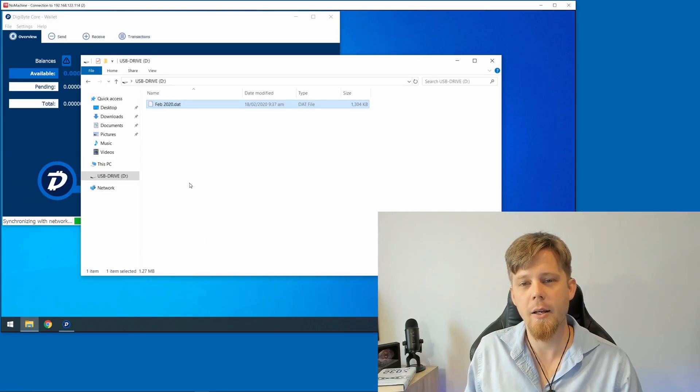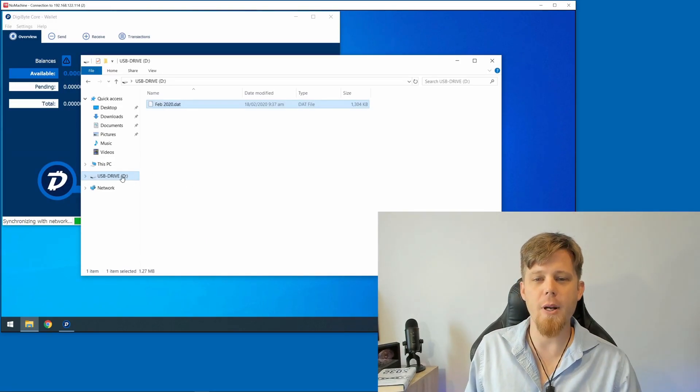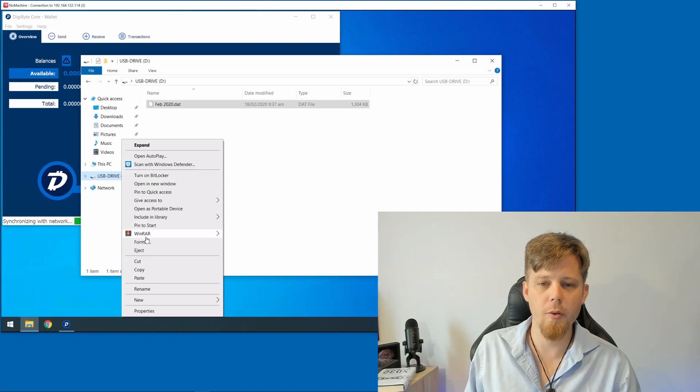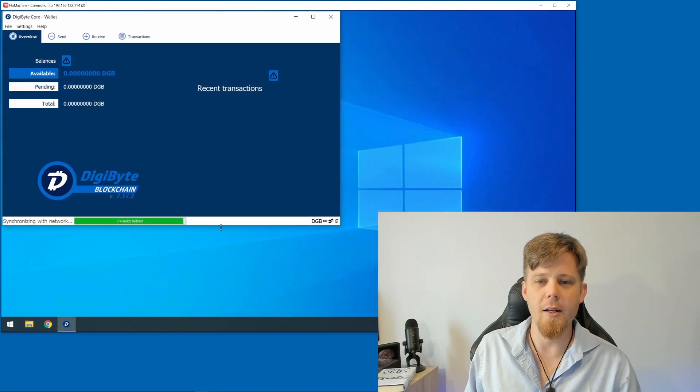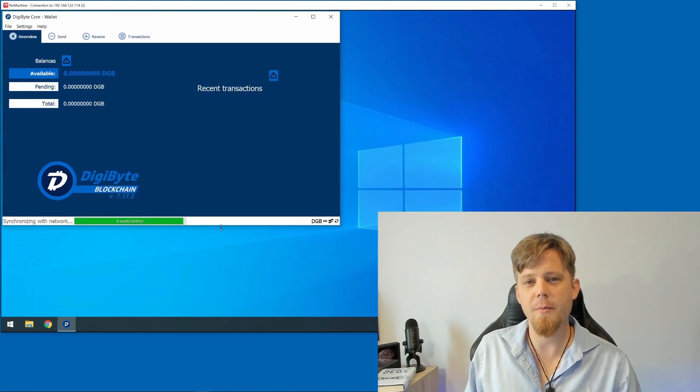Great. All I need to do now is right-click on the USB drive, go down to Eject, and it will safely remove it.